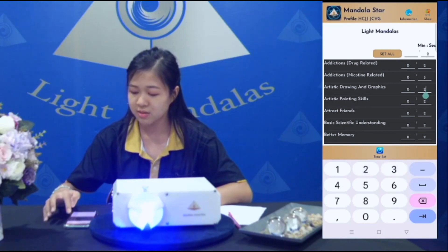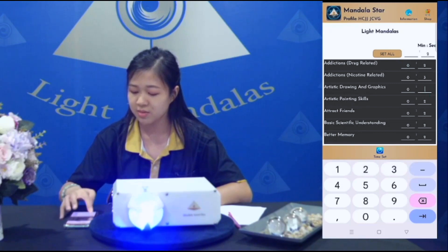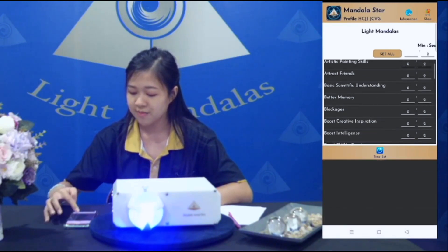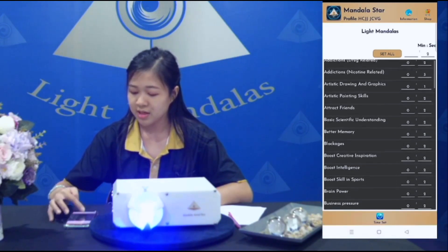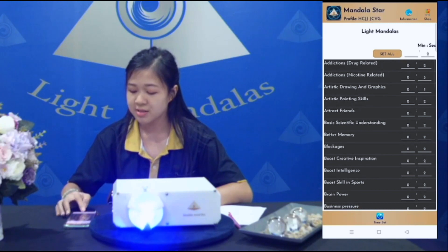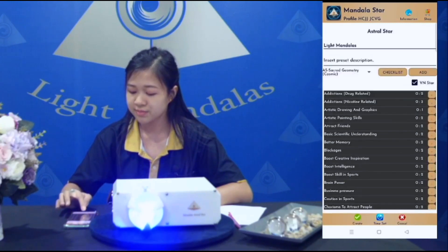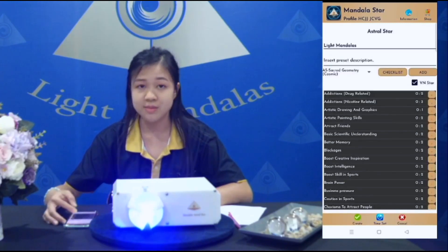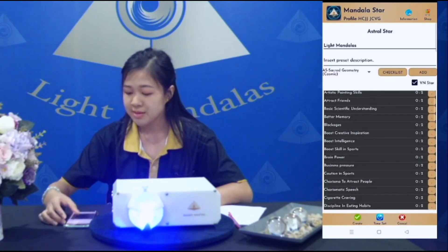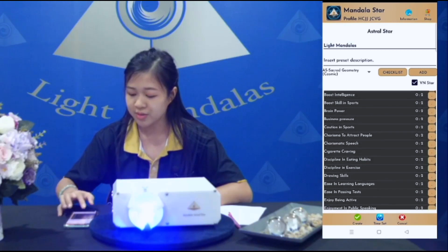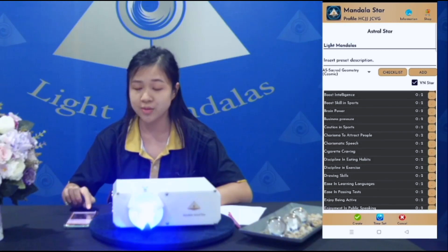Three seconds for this one, one second for another. Click time set. Now I'm done — click create.